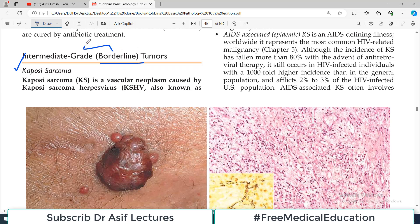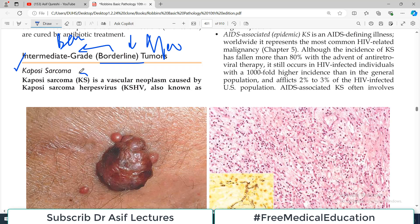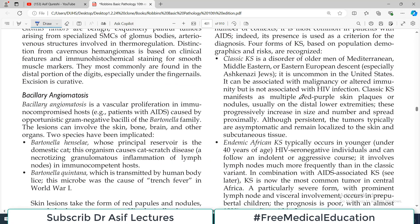Borderline tumors, as the name indicates, are at the border of the benign and malignant spectrum. The category you have to remember in this heading is Kaposi sarcoma — very well known to be present in patients who have HIV. It is a vascular neoplasm, and it is typically caused by a herpes virus known as Kaposi sarcoma herpes virus.